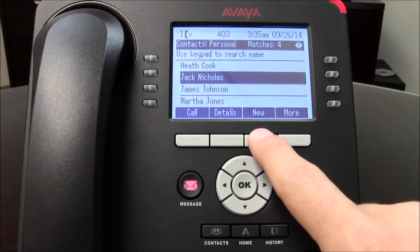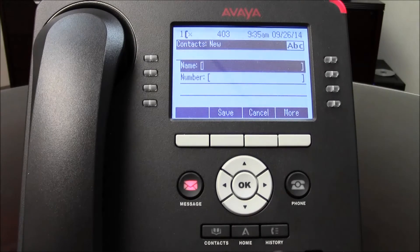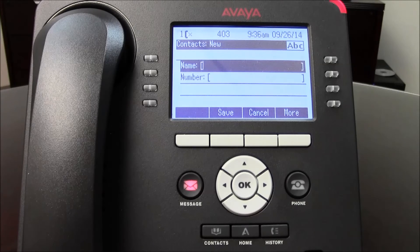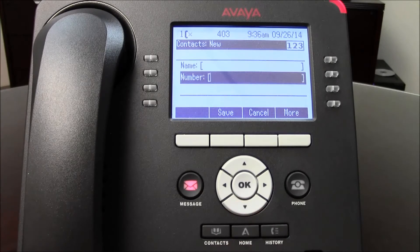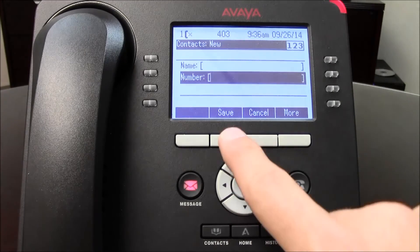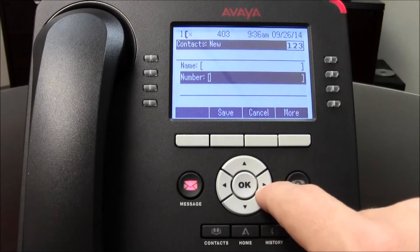If you want to add a new person or a new speed dial number, press New. Type in the name of the person you'd like to add, go down and add the number. Dial nine to get an outside line, and when you're finished press Save.